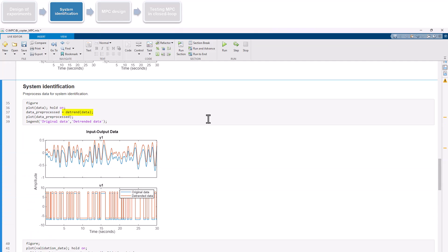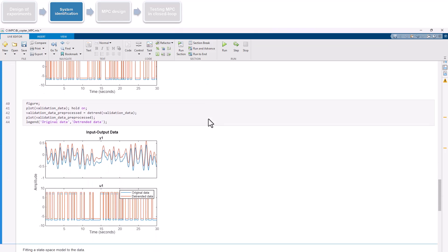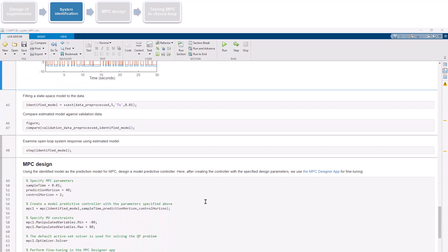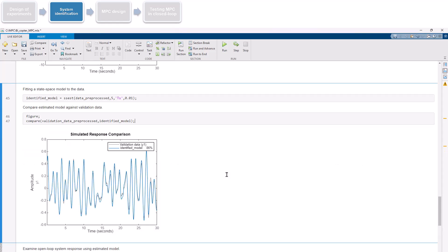System identification is an iterative process that involves experimenting with different model structures and seeing which provides the best fit to the measured data. Common options include ARX models, transfer functions, and state-space models. Here, our goal is to estimate a linear model that will approximate the bicopter behavior well, which we can then use as prediction model when designing an MPC controller. After testing different structures, we found that estimating a fifth-order discrete-time state-space model provided a good fit with an accuracy of 86%.